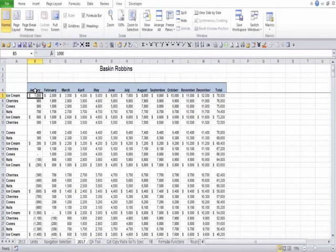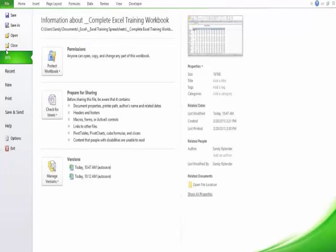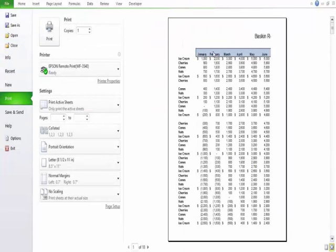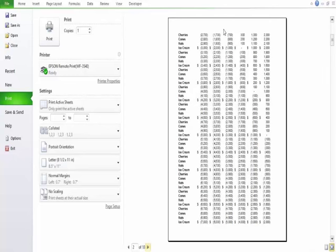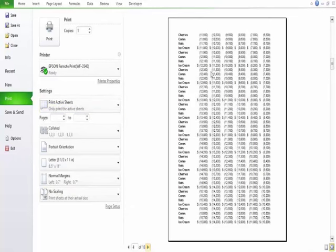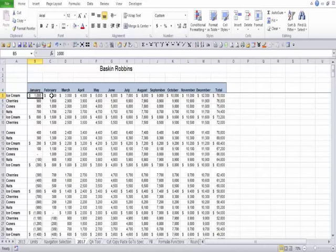Even though Freeze Panes is great for viewing, what happens when you go to print? Click File and Print — notice the first page shows my headings. But as I scroll through pages, my headings are gone. You may say, 'But we just put on Freeze Panes!' That's true — but Freeze Panes only works for what's being displayed on your screen. It will not help you when you go to print. So people reading your report will have a difficult time knowing what each column is about.